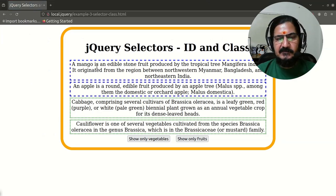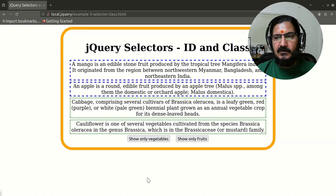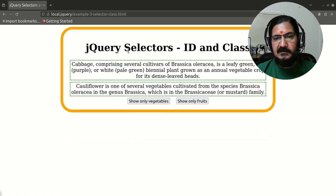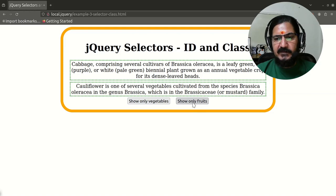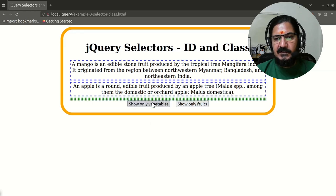In the demo, fruits have a blue border and vegetables a green border. Double-clicking 'show only vegetables' triggers the effect: vegetables slideDown (already visible, so no change) and fruits are hidden. Button 1 uses dblclick while button 2 uses a single click. Double-clicking 'show vegetables' hides the fruits; clicking 'show fruits' reveals fruits and hides vegetables.